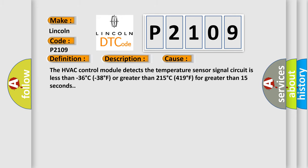The HVAC control module detects the temperature sensor signal circuit is less than -36°C (-38°F) or greater than 215°C (419°F) for greater than 15 seconds.